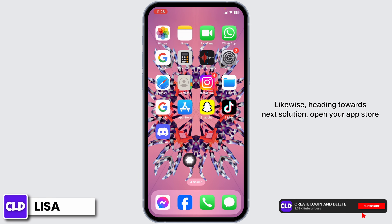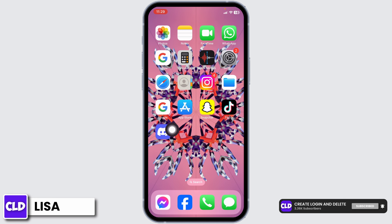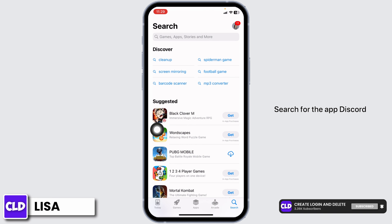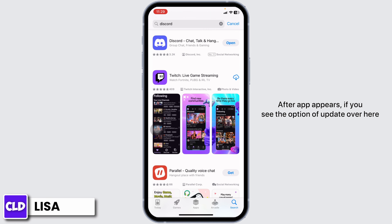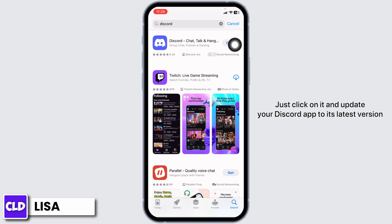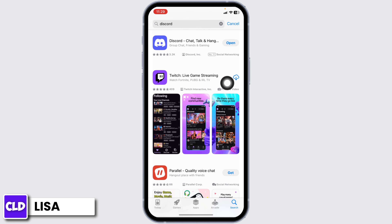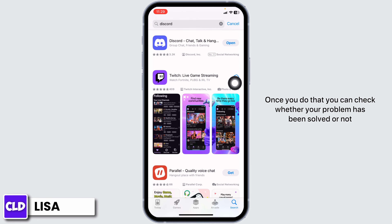Likewise, heading towards the next solution, open your App Store. Search for the app Discord. After the app appears, if you see the option of Update, just click on it and update your Discord app to its latest version. Once you do that, you can check whether your problem has been solved or not.